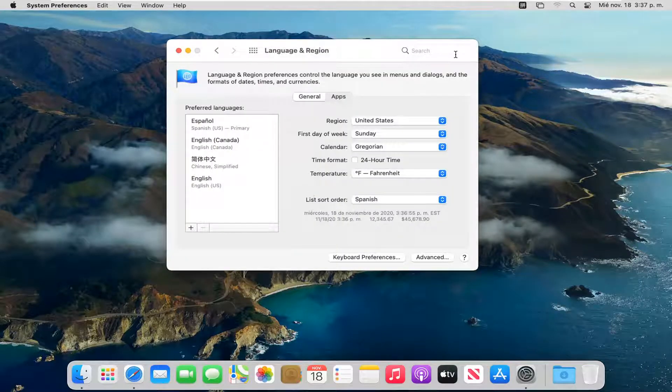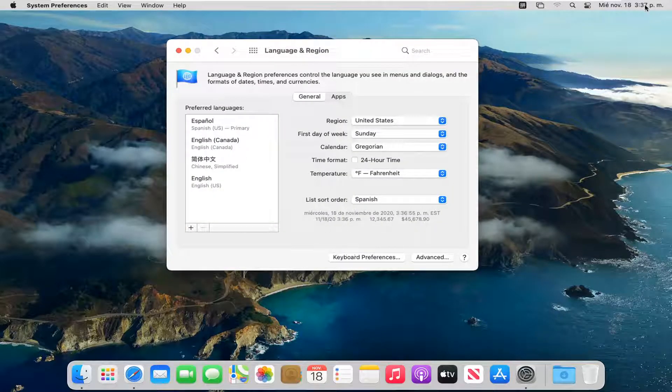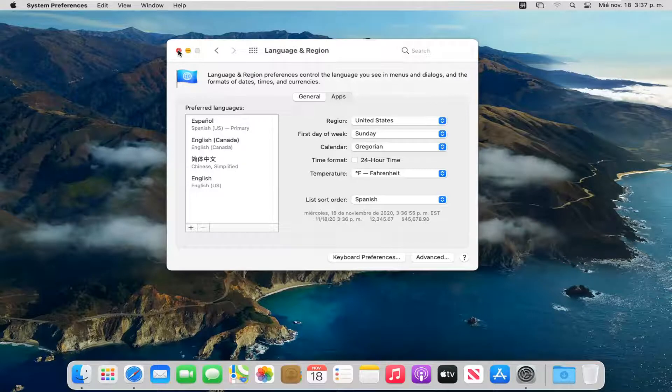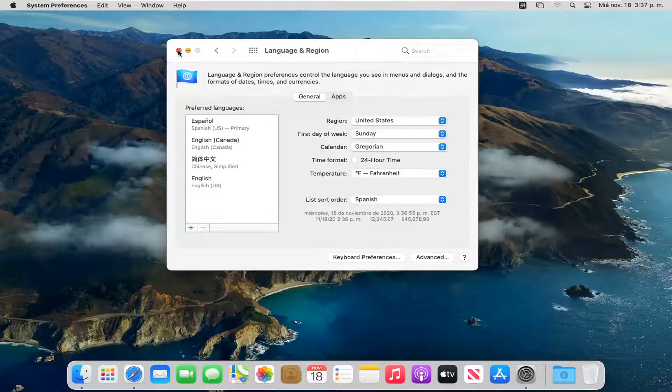You will need to restart your computer for all the changes to take effect. You can see a couple have already taken effect here, which is good. But again, go ahead and restart your computer and then hopefully the change should take effect and that should be about it.